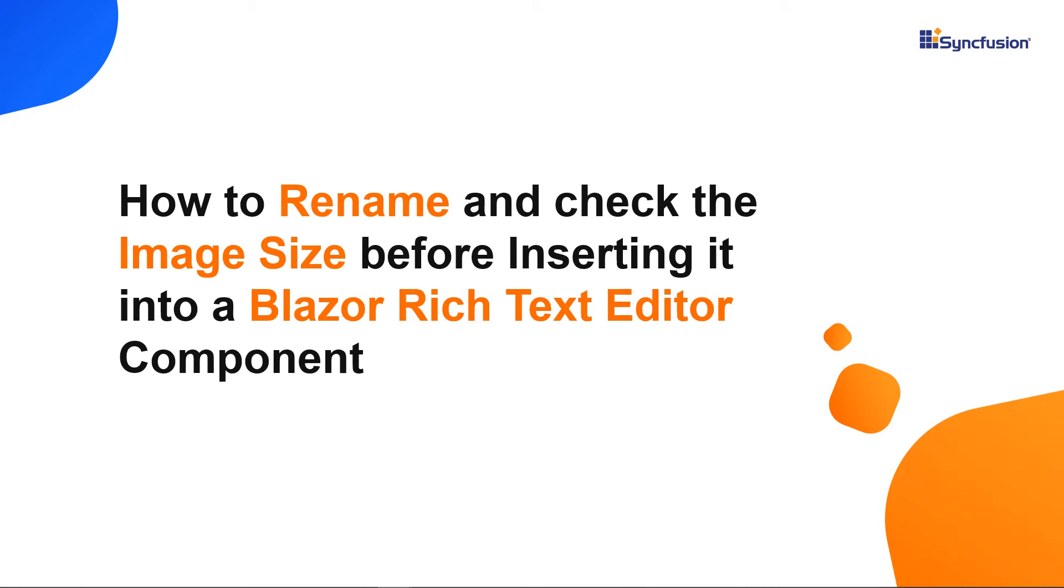Hi everyone. Welcome to this video on how to rename the uploaded image file and check its size before inserting it in a Syncfusion Blazor rich text editor component.